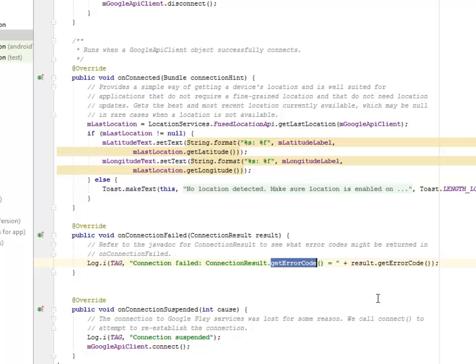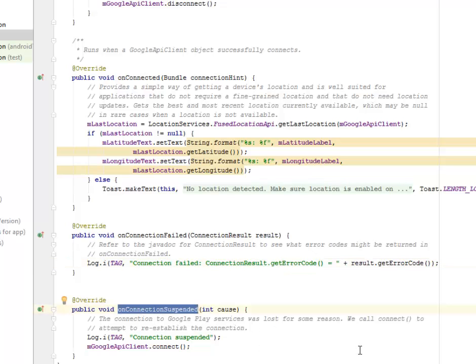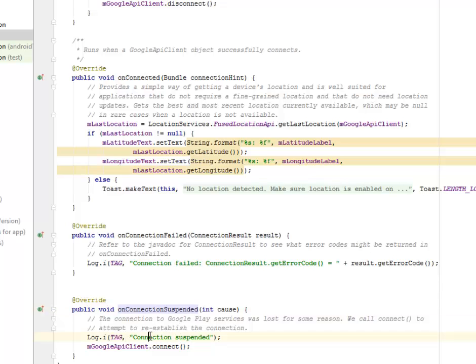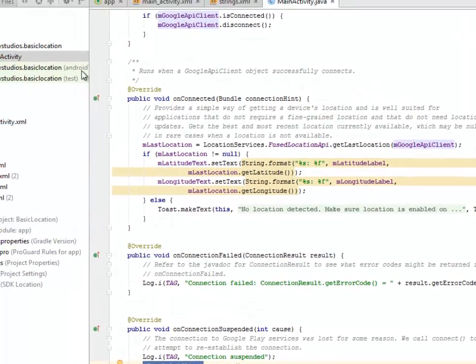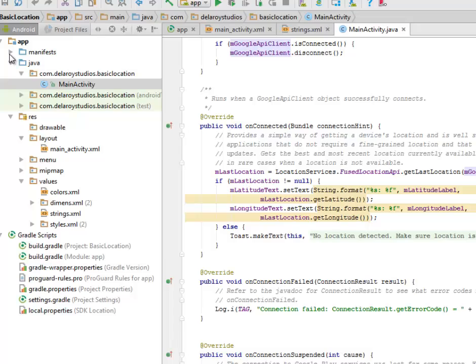We have onConnectionSuspended. Now the connection to Google Play Services was lost for some reason, so we're going to call the connect to attempt to re-establish the connection. So this is going to reconnect the mGoogleApiClient. Let's get to look at the manifest of this application.